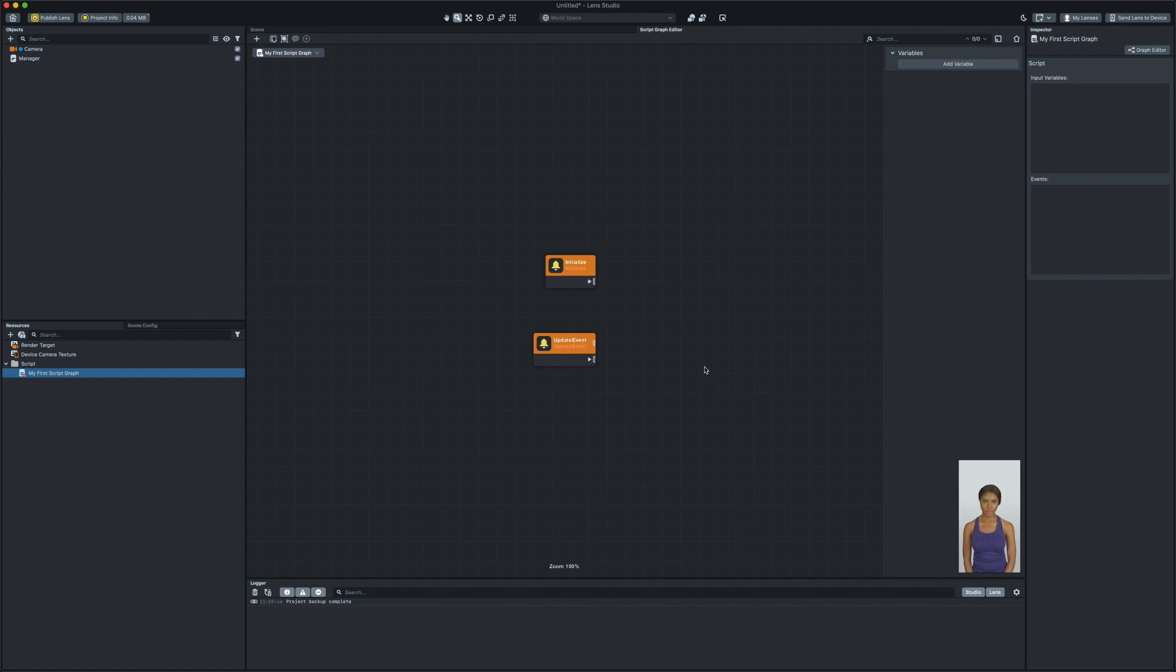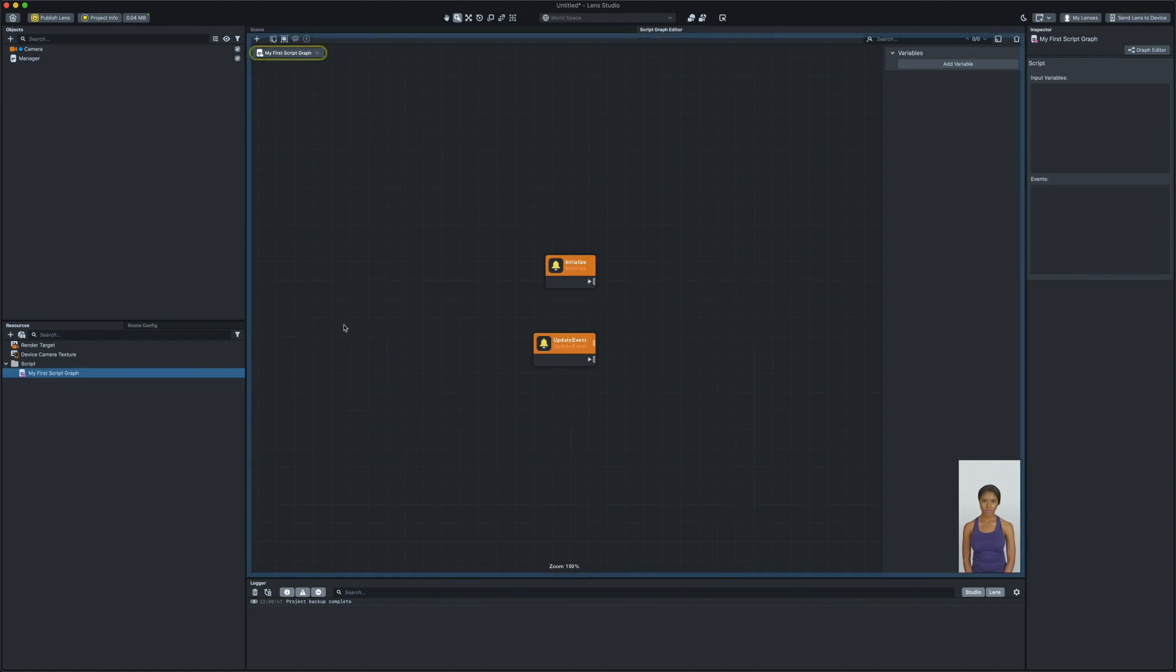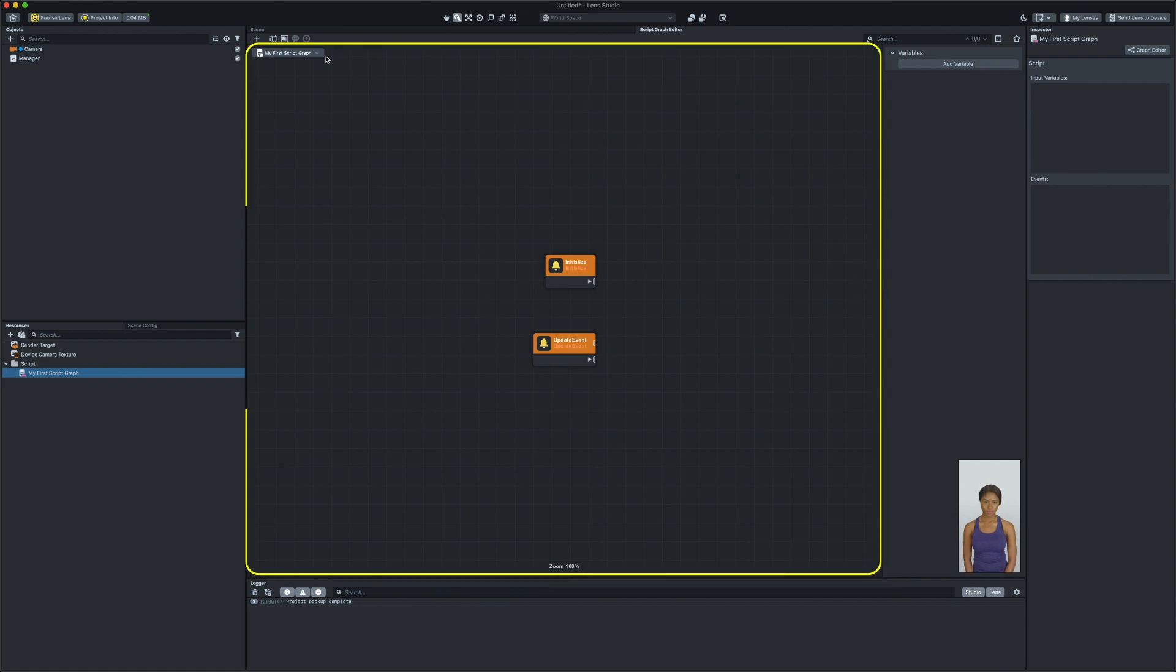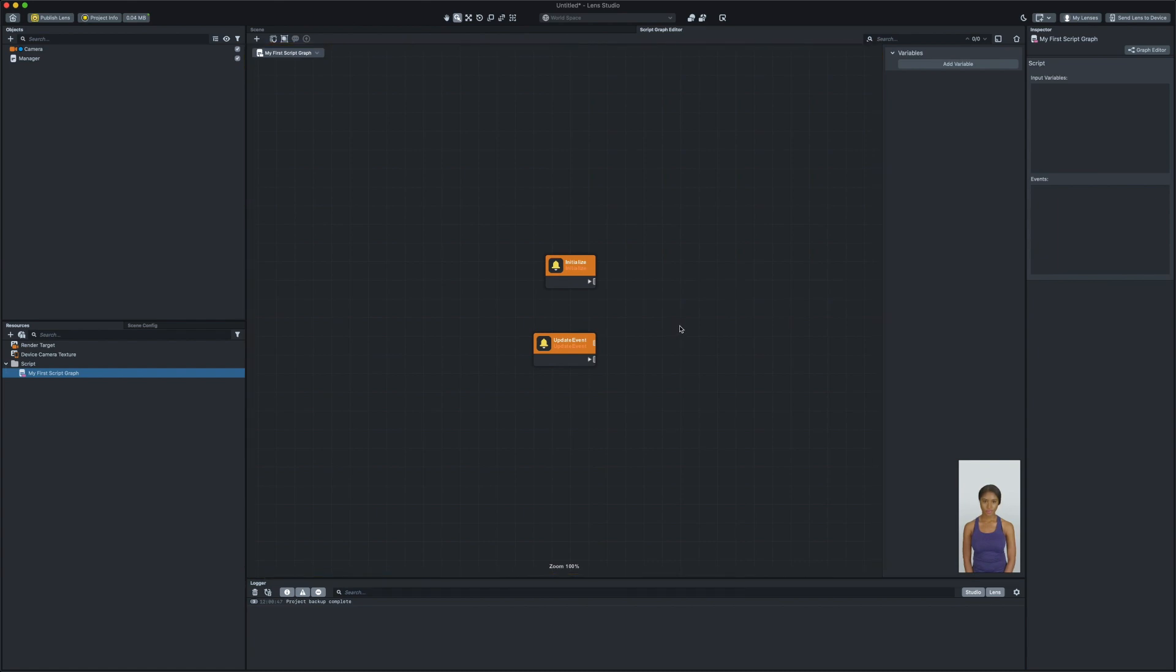As you can see, the script graph panel is divided into a couple sections. On the top left corner of the panel, you can see the name of the script graph file that you are seeing. Then, the main section with the grid background is where we define our logic. Let's see how we can move in the grid area.